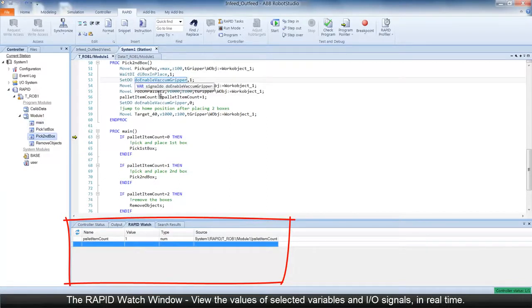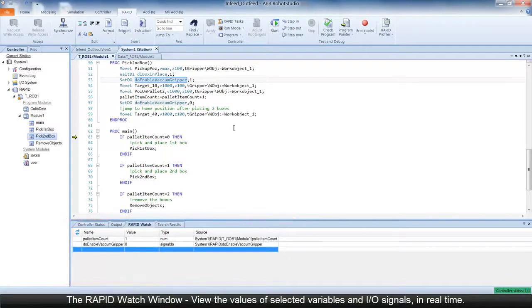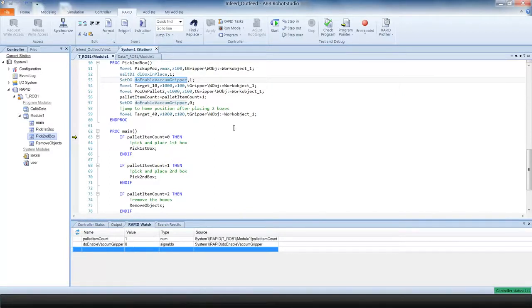During program execution, you can use the Rapid Watch Window to view the values of selected variables and I.O. signals in real time.